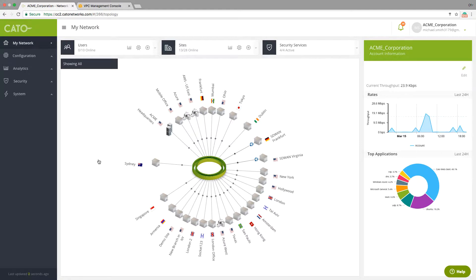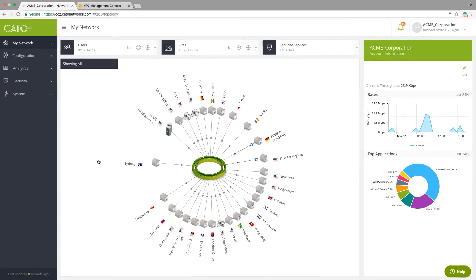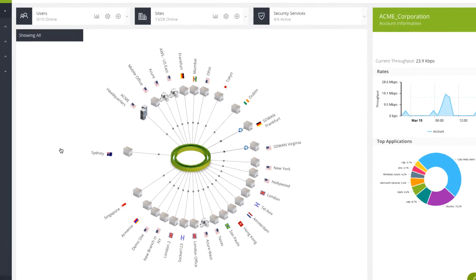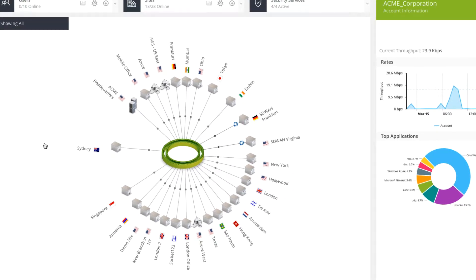Our demo environment is part of a larger enterprise network with 28 remote offices and physical and cloud data centers. As you can see on the Cato Management screen, all sites and data centers are connected to Cato's cloud-based network.